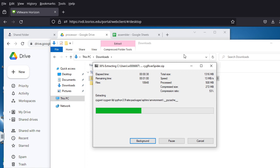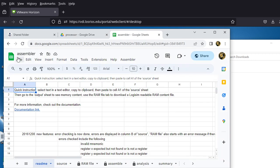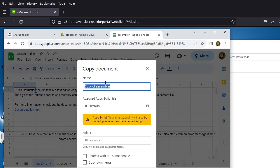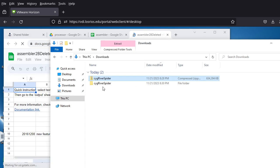While that finishes, we go back to the browser and open the assembler. Since I want to demonstrate the whole process, I'm going to make a copy and name it 'Assembler to be deleted' since this is just for demonstration purposes. I press Enter, and it's making a copy. The decompression is already done.